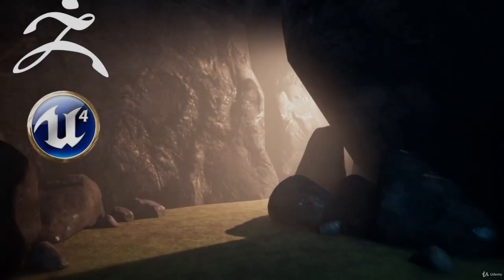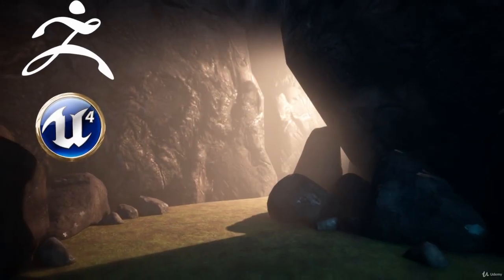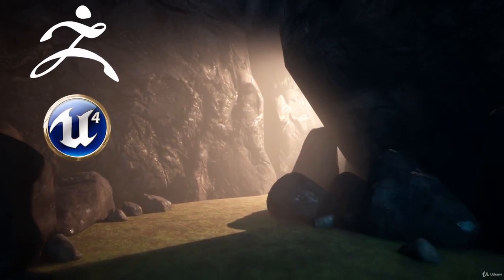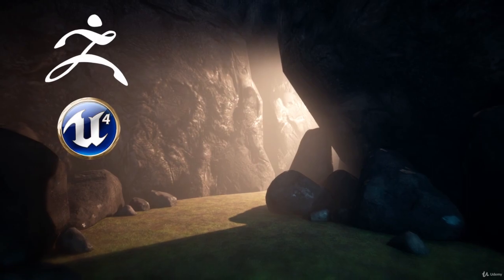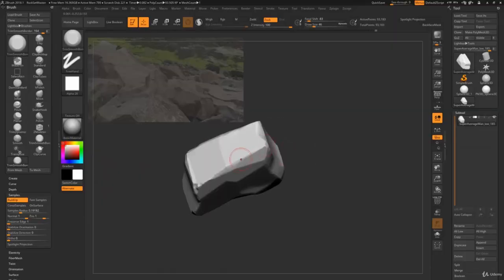Hi everyone, welcome to my course creating a rock set for video games in ZBrush.